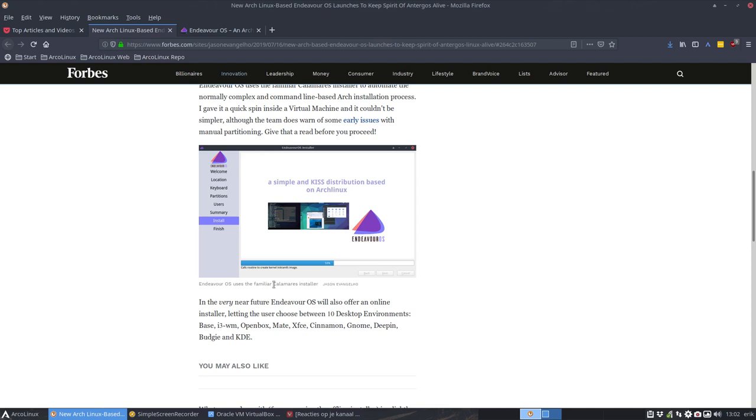This should be and is pretty familiar for us because we've just done a series on Calamares, 28 videos about it. In the very near future, Endeavor OS will also offer an online installer, letting the user choose between 10 desktops. Remember Antergos installer, that was just an awesome installer. It's something I would like to envision in mid to long term that we can do something similar in Calamares.